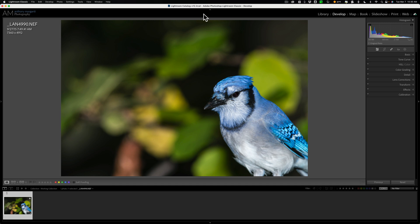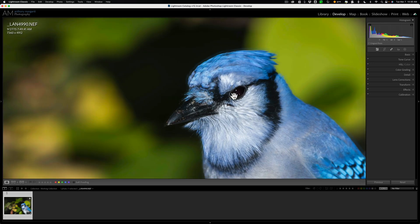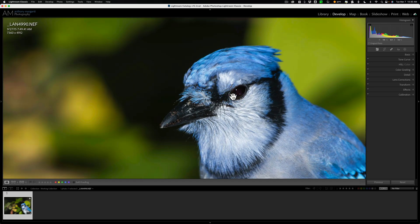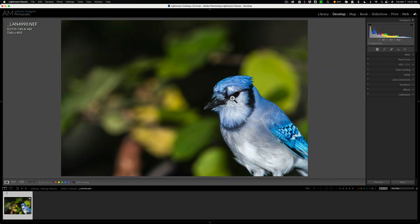We're going to be working on this image. I nailed focus on this — I did the best focus job on this image ever — but I must have had the coffee yips or something and I framed it horribly. So I'm going to have to do a significant crop on this image to make it look halfway decent. And when I do that crop, I'm going to be cropping away most of the pixels. So if I want to print it, it's not going to be able to print very large because it's going to be such low resolution.